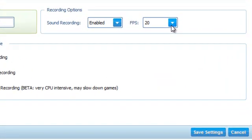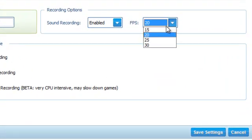You can also specify the FPS or frames per second. The higher this number, the better the quality of your video, but also the larger your file size. I just keep the default 20 FPS. I found that to be a good quality for a more moderate file size.